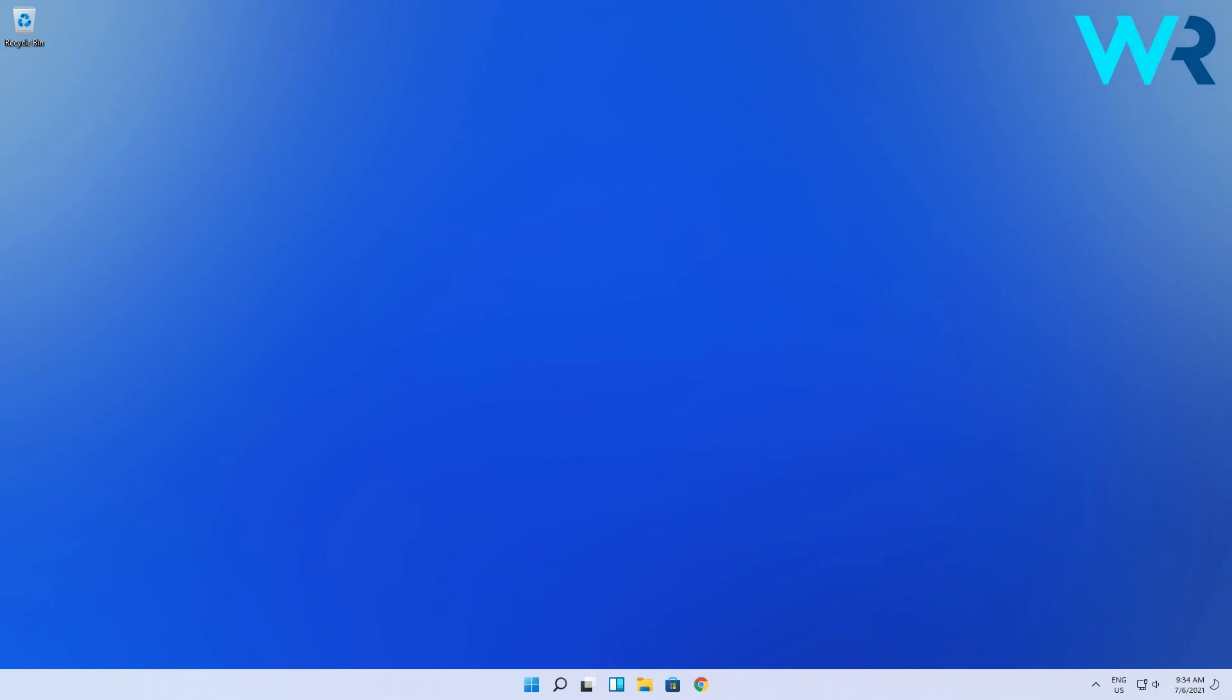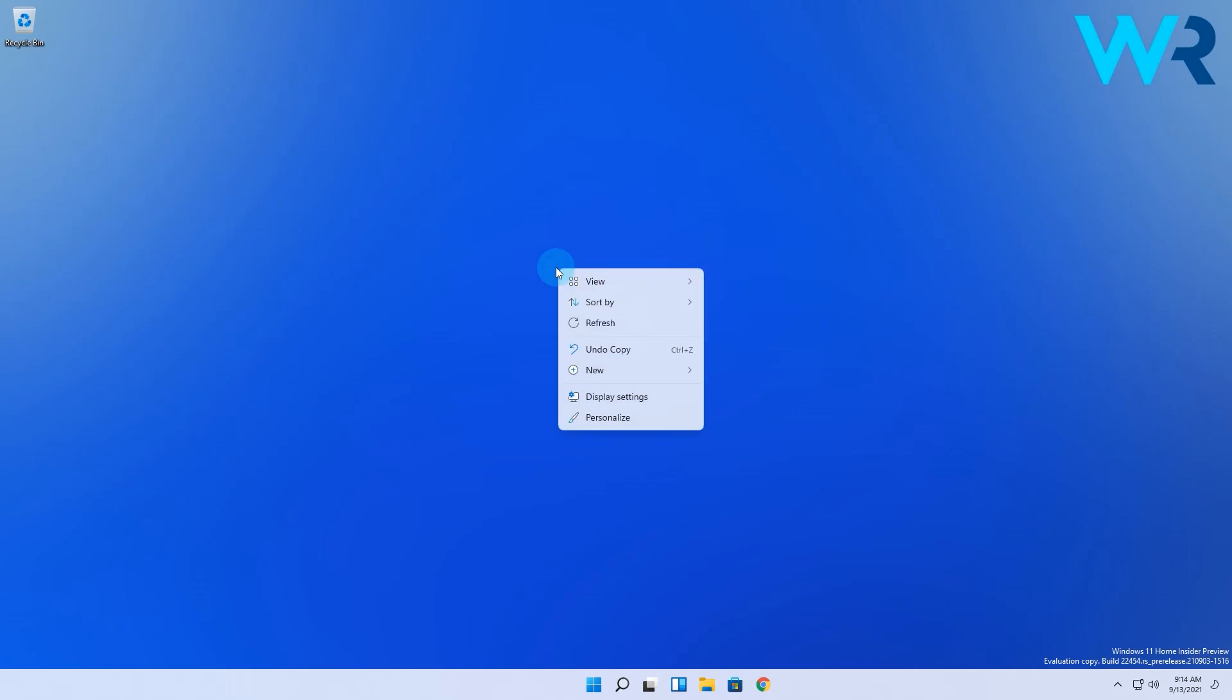So if you want to have this God Mode folder enabled, just right-click on your desktop, then go to the new section and select the folder option.